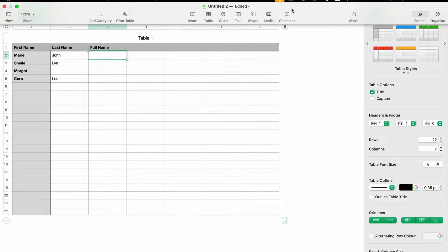Hi everyone, welcome to my YouTube channel. In today's tutorial, we're going to deep dive into a powerful function in Apple Numbers, which is TEXTJOIN. TEXTJOIN is a handy feature that allows you to combine text